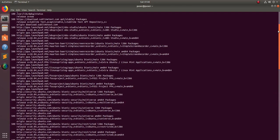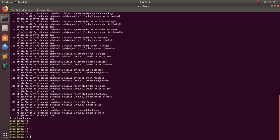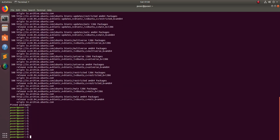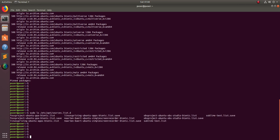You can also run this command: sudo ls /etc/apt/sources.list.d/ — there you can see all the PPAs which you have added.